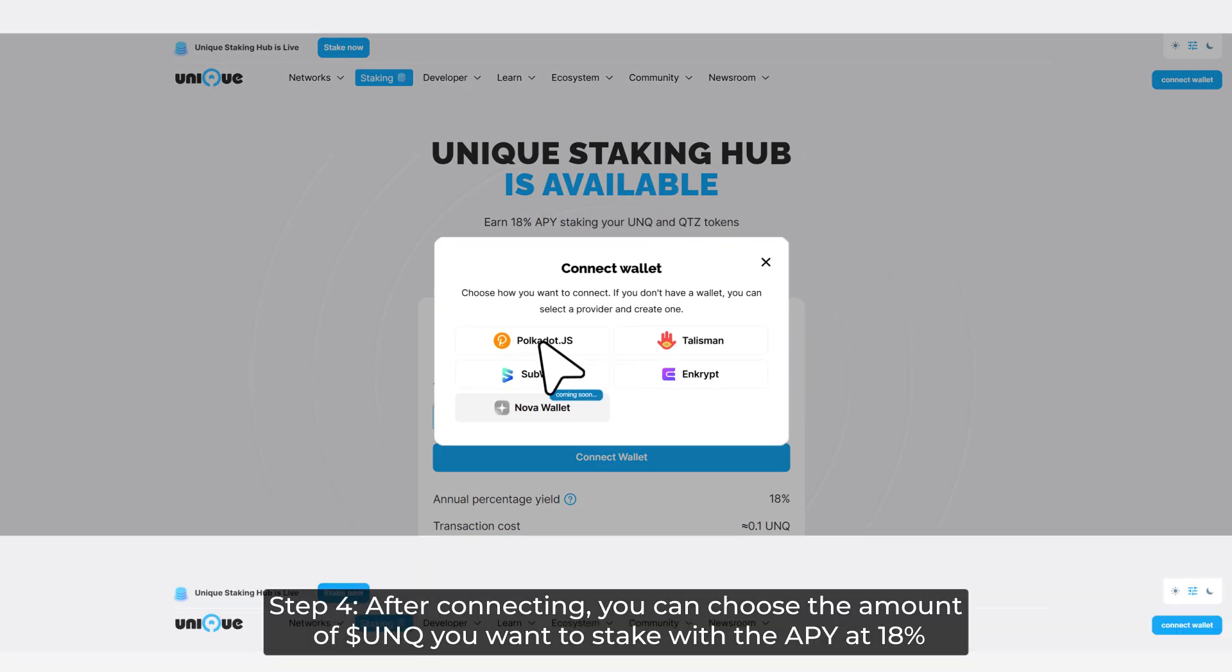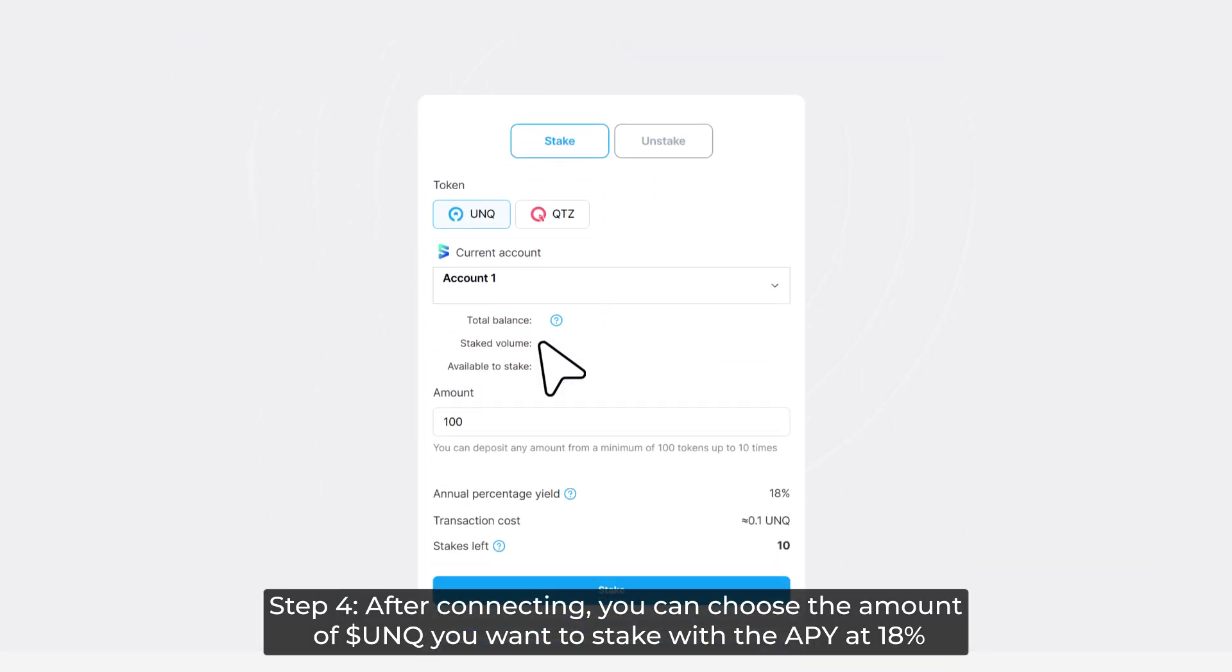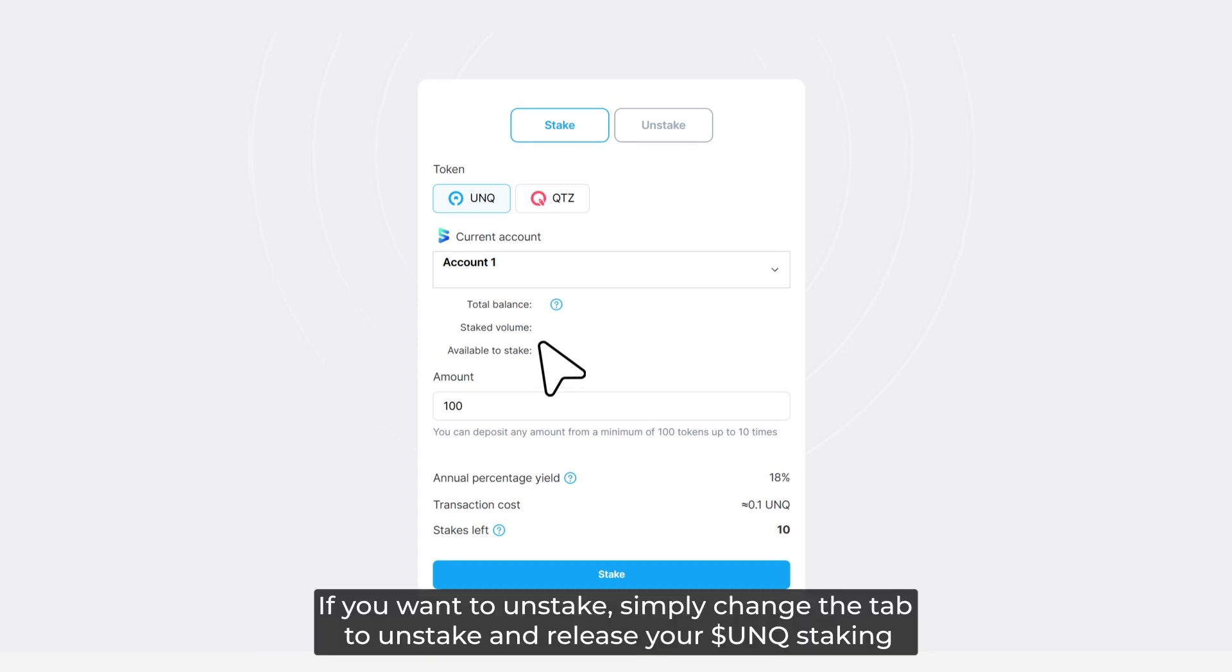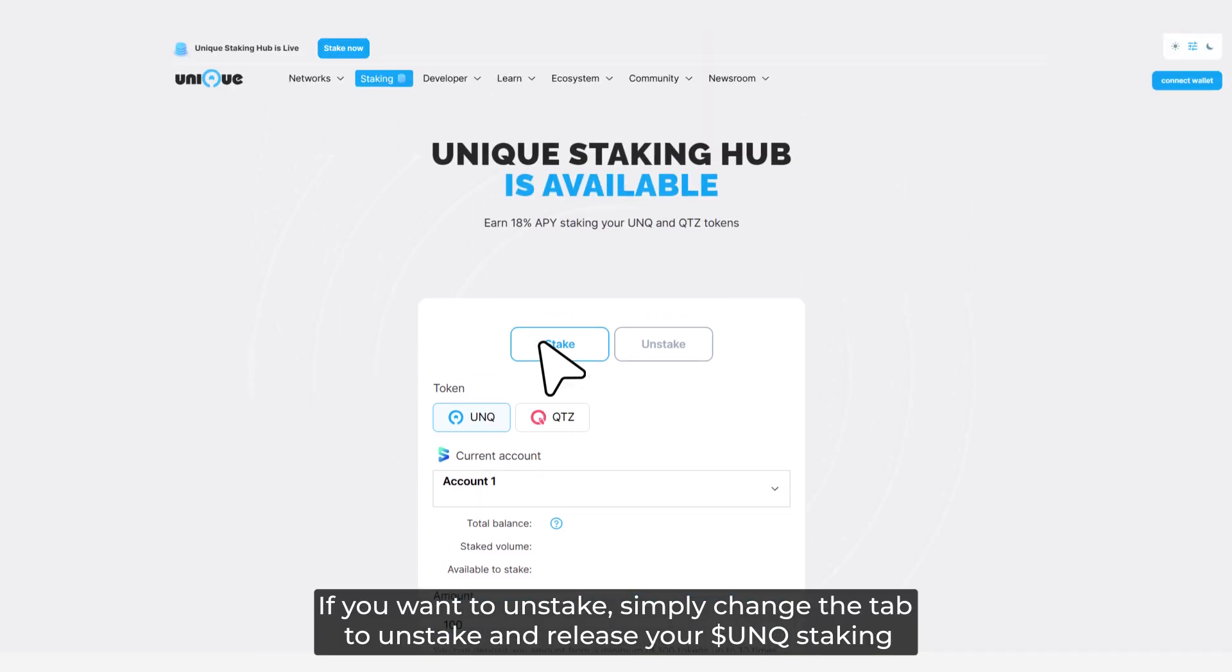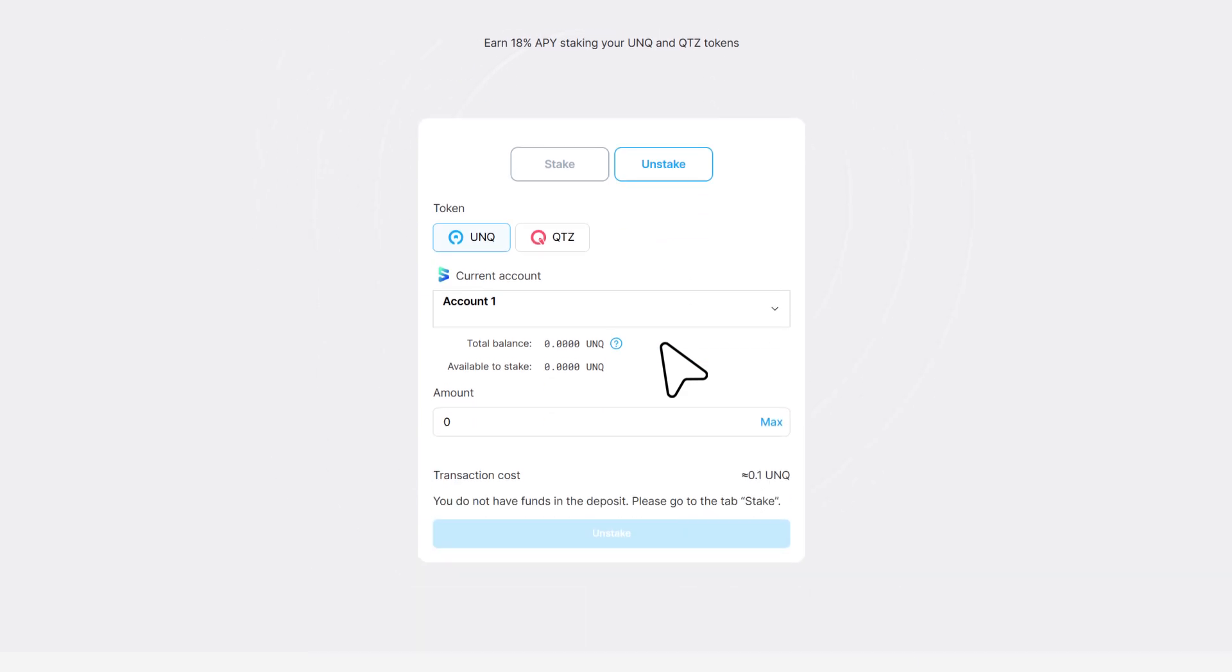Step 4: After connecting, you can choose the amount of UNQ you want to stake with the APY at 18%. If you want to unstake, simply change the tab to Unstake and release your UNQ staking.